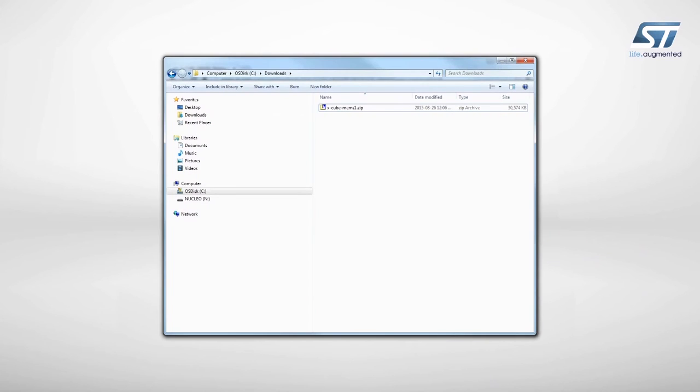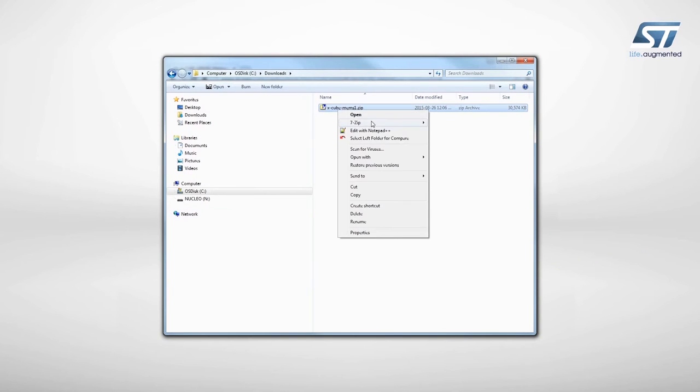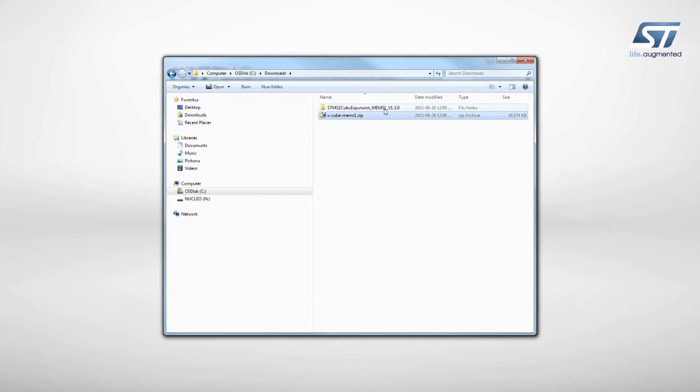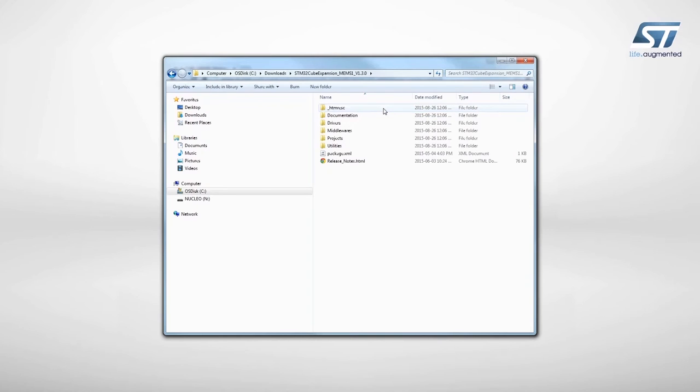When downloaded, just unzip the file in the folder you want. In the software package, you will find directories with all the required material.